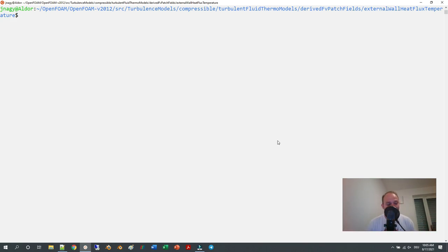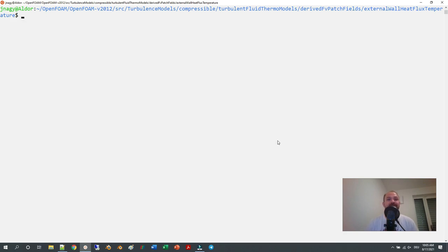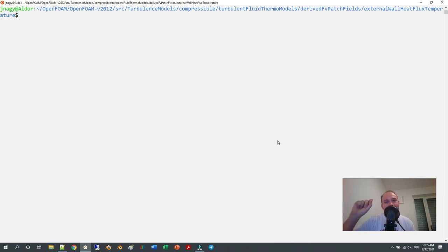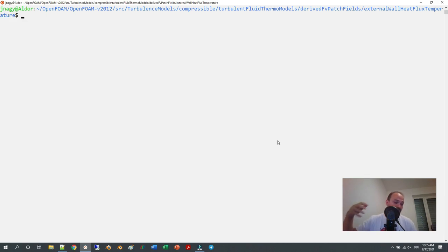Since the first video was very successful with thermal simulations in OpenFOAM and I got a lot of comments from you, I decided to change the topic of the third video back to thermal simulations — to talk about that one specific boundary condition that you usually use for thermal simulations where you want to specify, for example, a power.